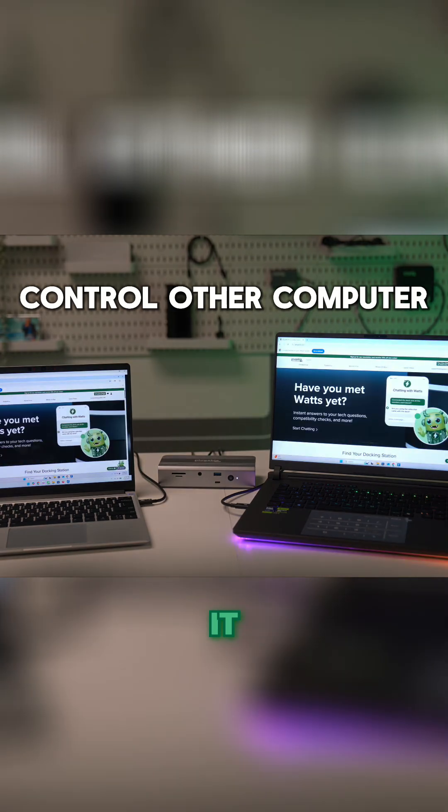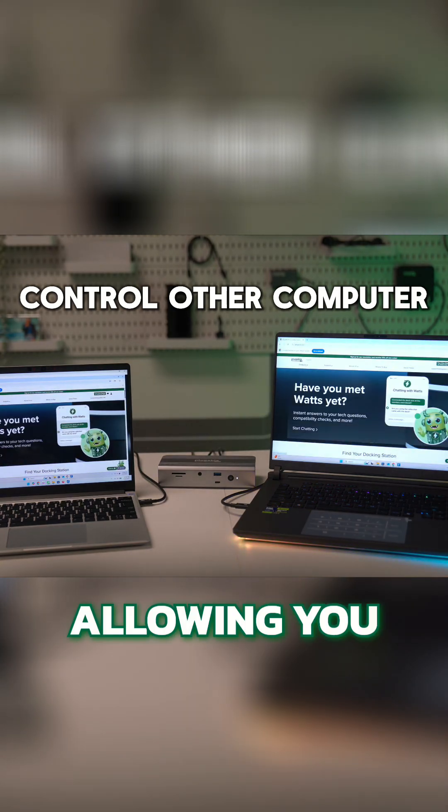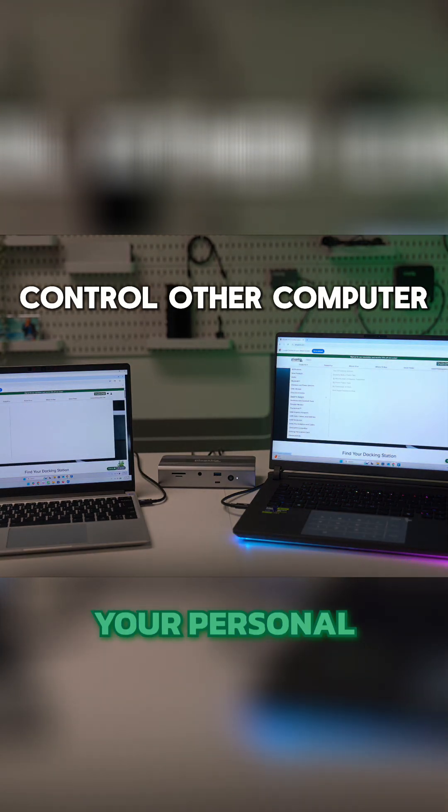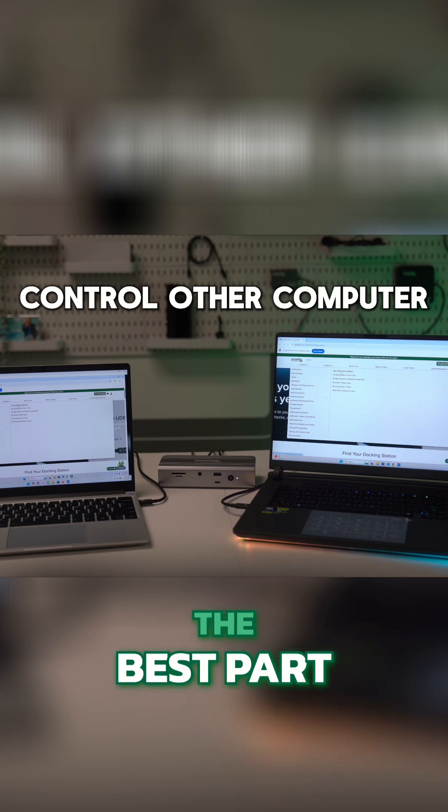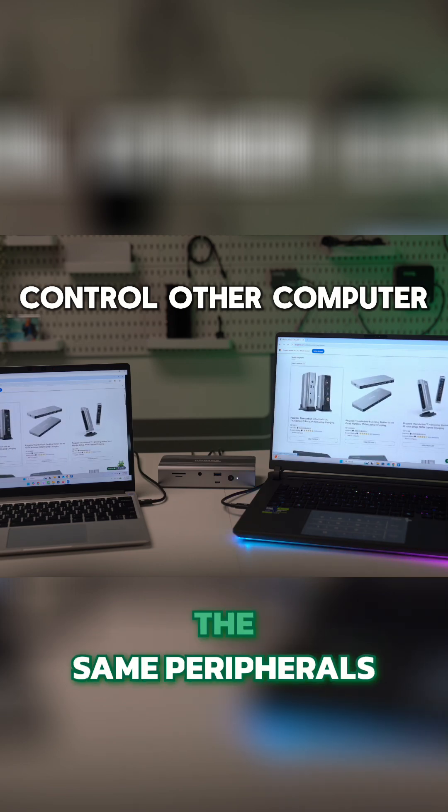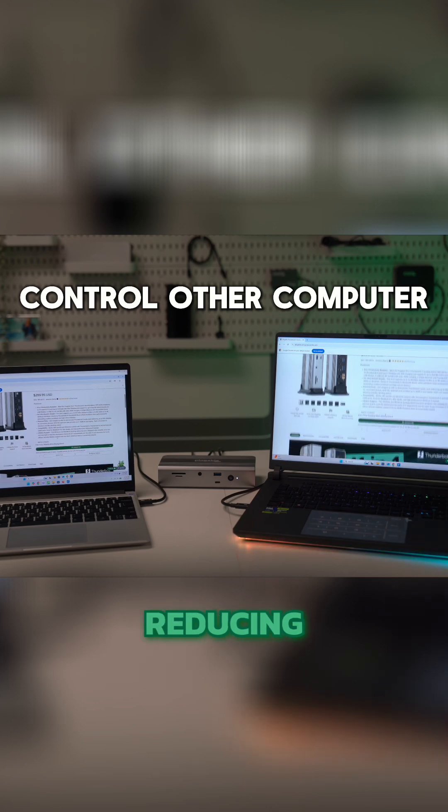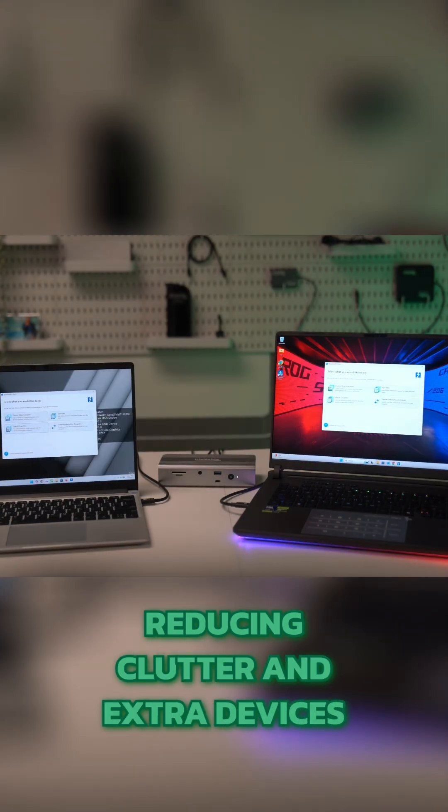It can act like a Thunderbolt switch, allowing you to easily switch between your personal and work laptop at the click of a button. The best part is you can share the same peripherals and monitors between both laptops, reducing clutter and extra devices.